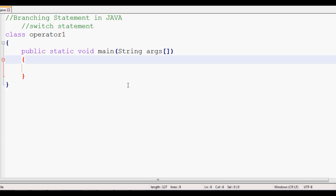Hi friends, welcome to Sanatex. In this video we will see the Java switch statement. The switch statement is a branching statement — it is almost equal to the ladder if statement.